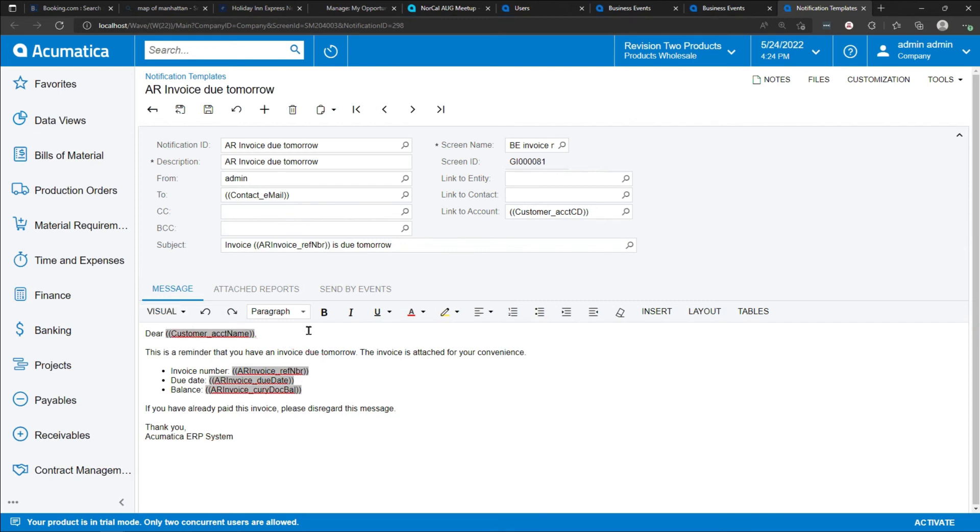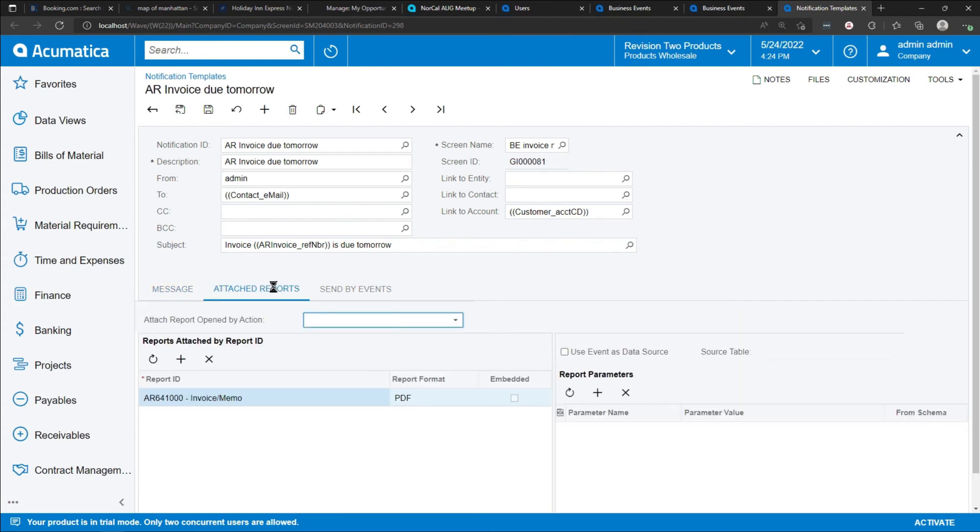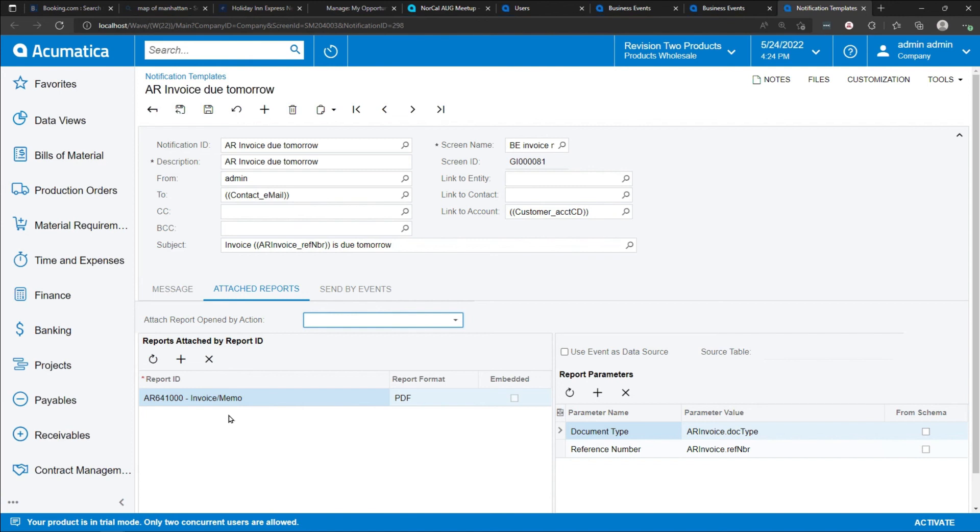This email is designed then to be scheduled or triggered to run periodically. You can also tell the system to attach reports to the email. In this case, we're telling the system that they are going to be attaching invoices that are going to be due tomorrow to the invoice email that's going to be sent to the customer. And that's it. When this is scheduled to run, the system will automatically trigger those events to be sent and run.